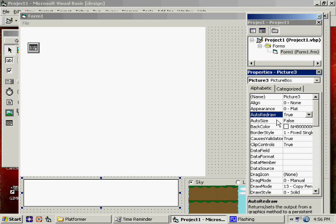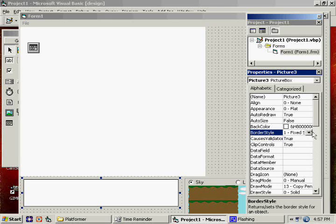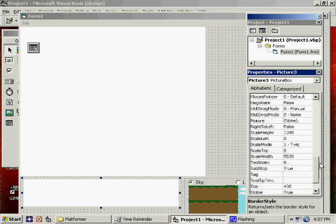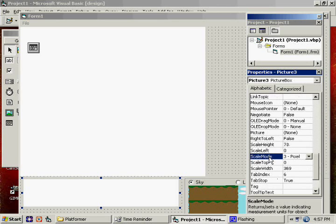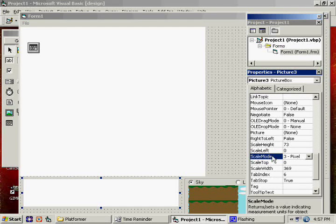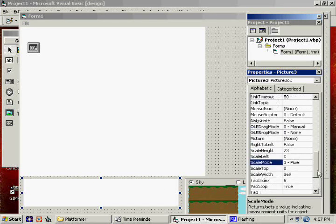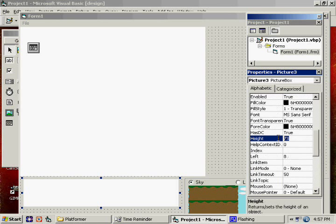Auto-size is false on this one because we're going to specify a particular size. Our border style is none. We've got to go back down here and set it to pixel for scale mode. Now, what I want to do here for our height... I'm going to specifically tell this one what size I want it to be.